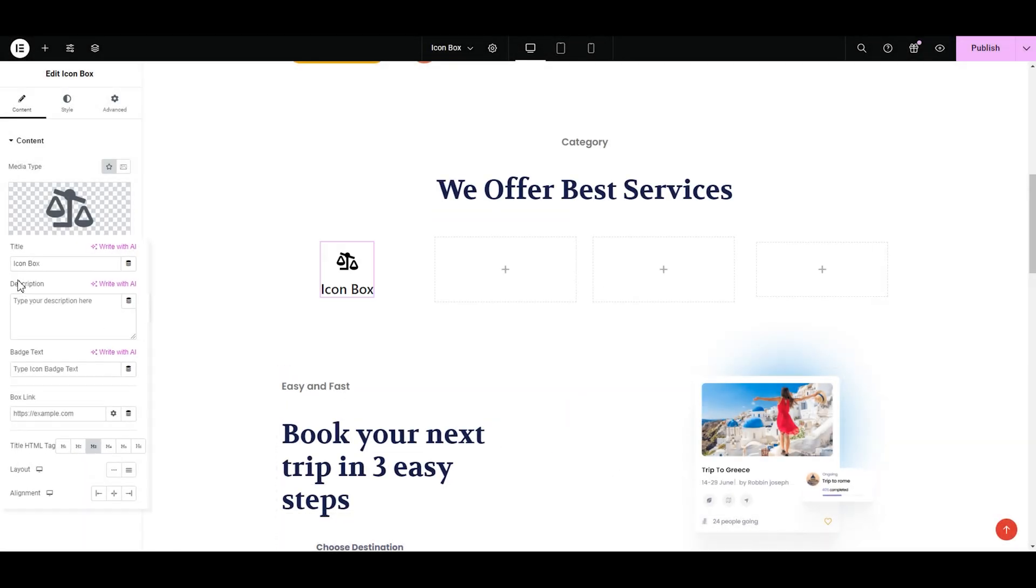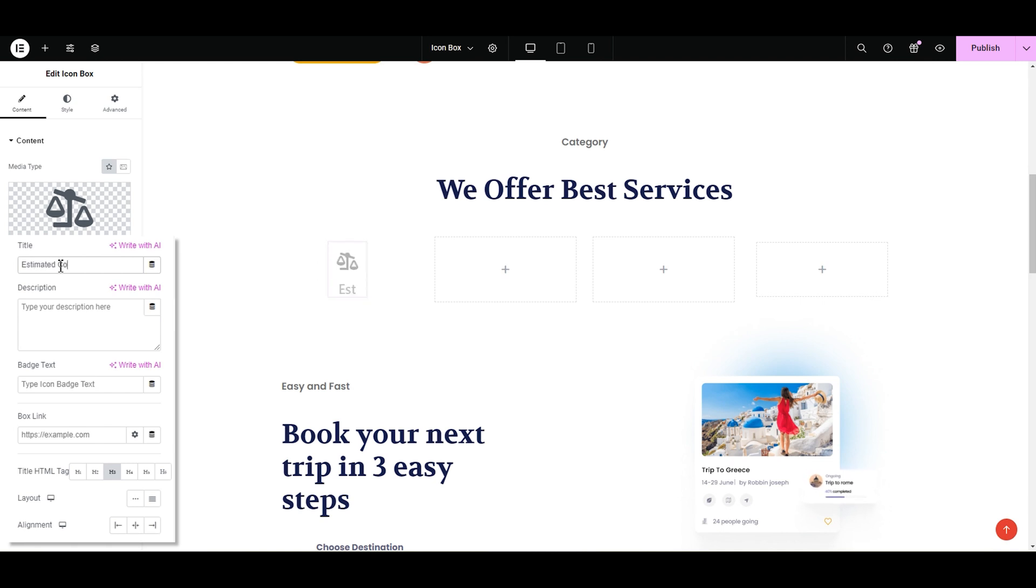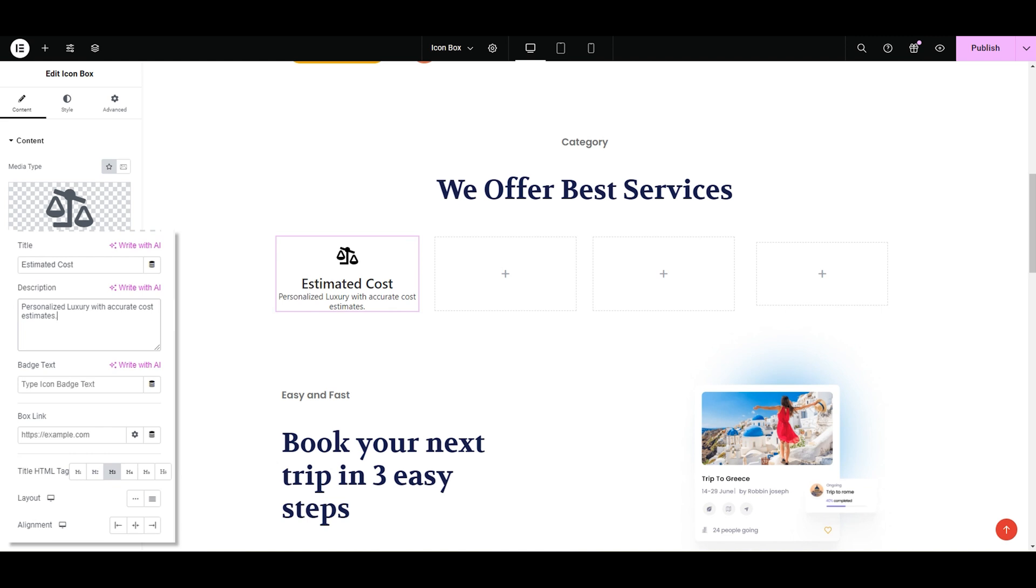The title, let's type the title. You can type the name of your product, service, whatever you want. I'm going to type estimated cost. Then we have a description where we give a brief overview of our product or service in an icon box. I'm typing personalized luxury with accurate cost estimates.